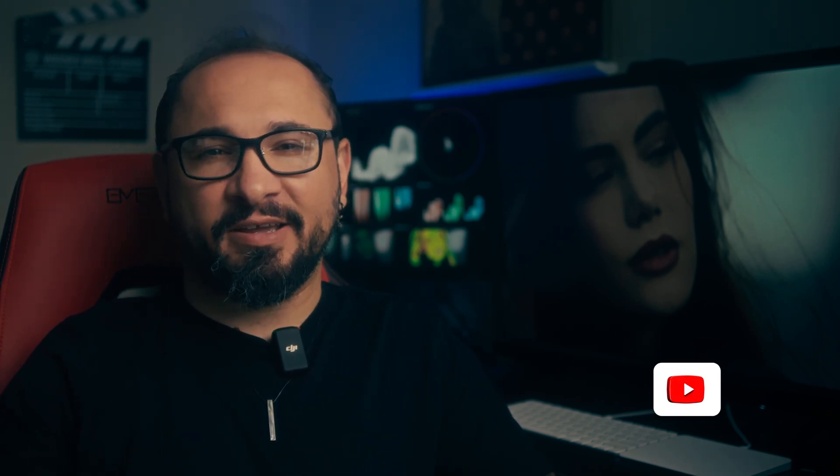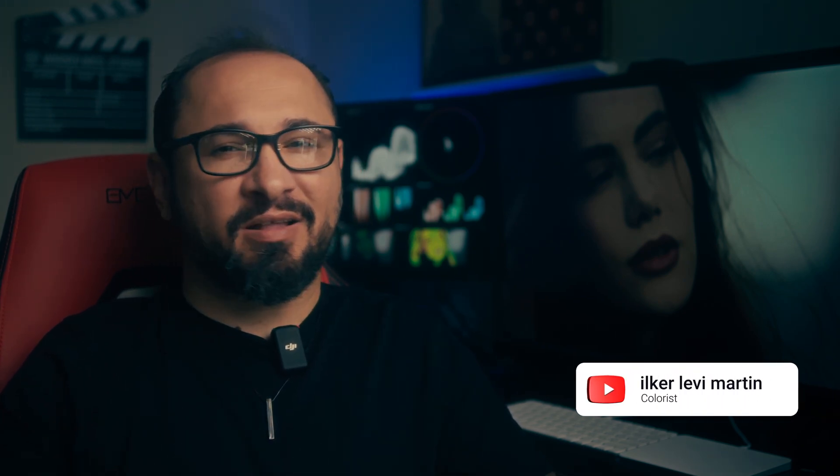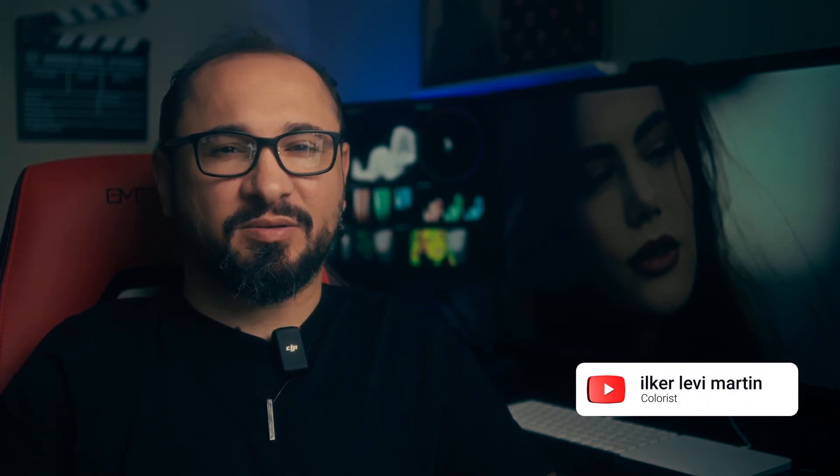If you want to be really good at color grading, you've got to nail the skin tones first. It's always job number one in my workflow because once you get the skin tones right, everything else in the project tends to fall into place effortlessly.